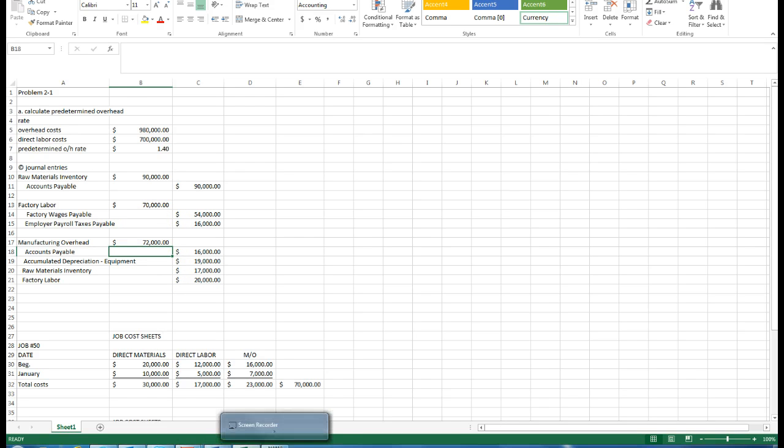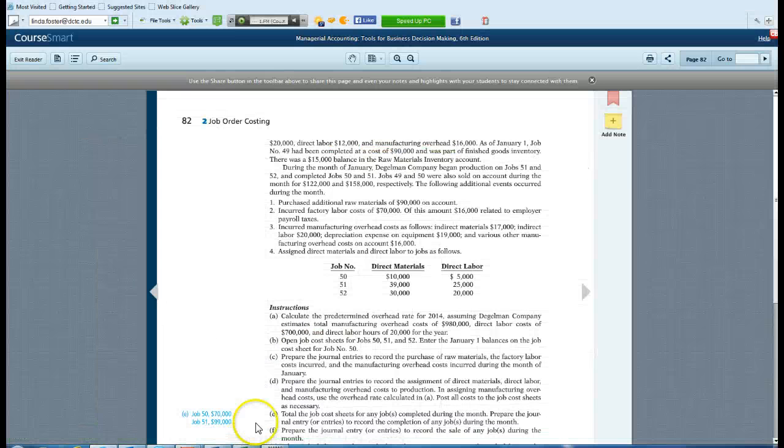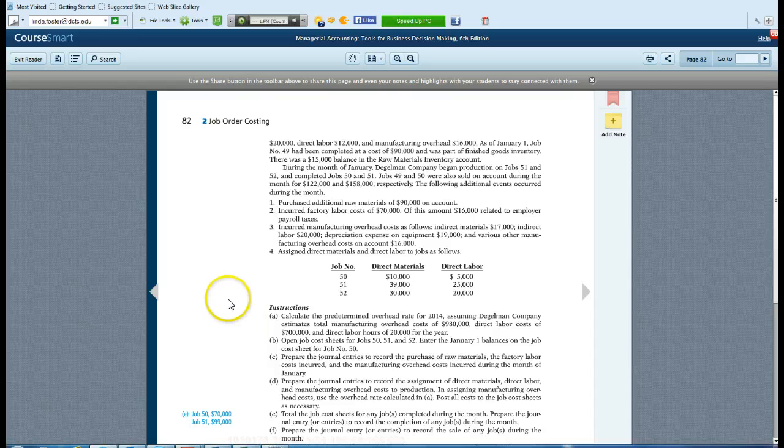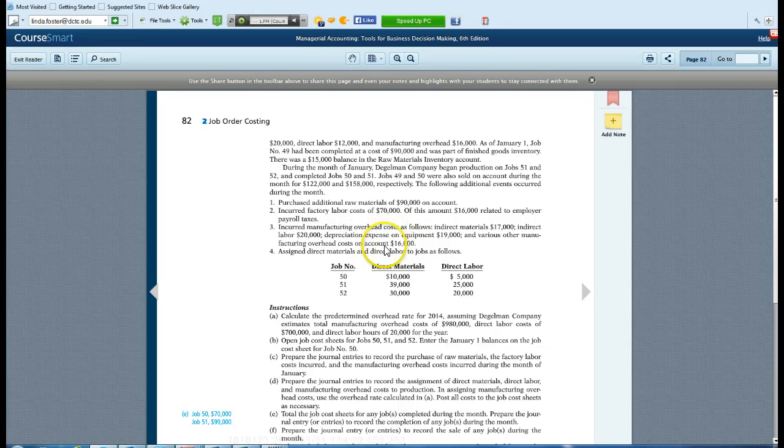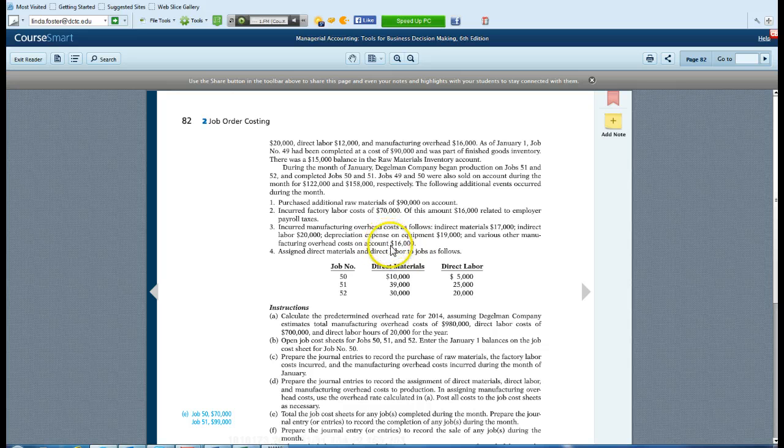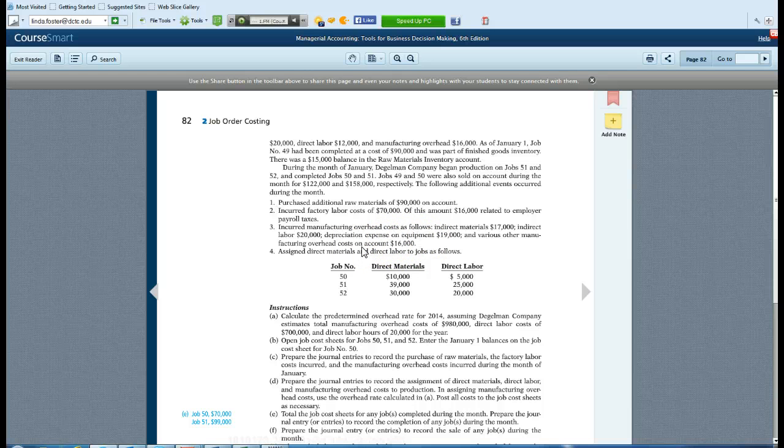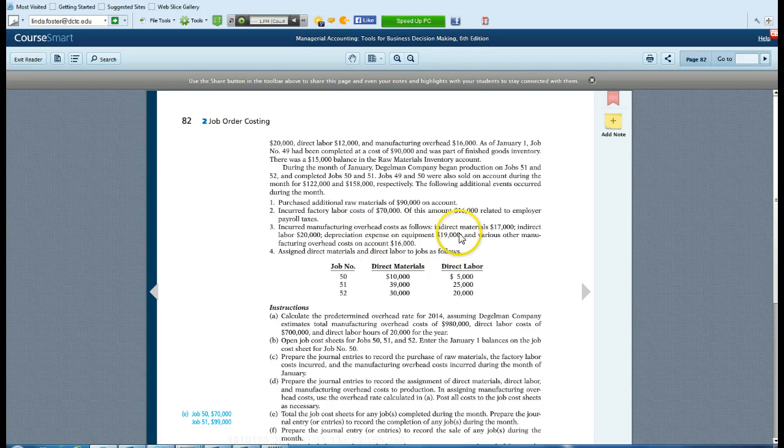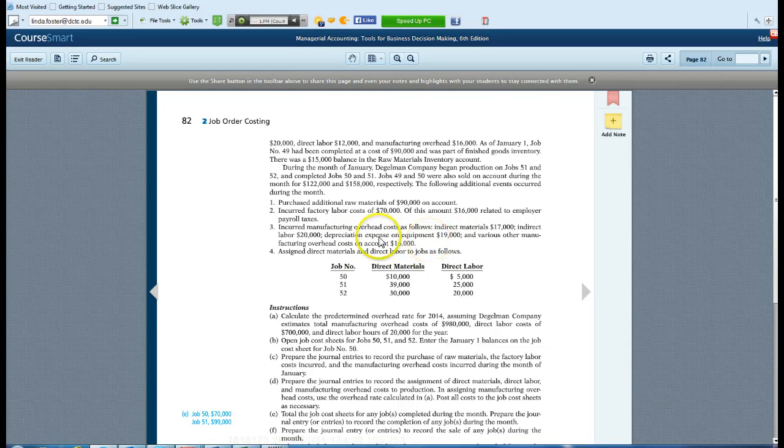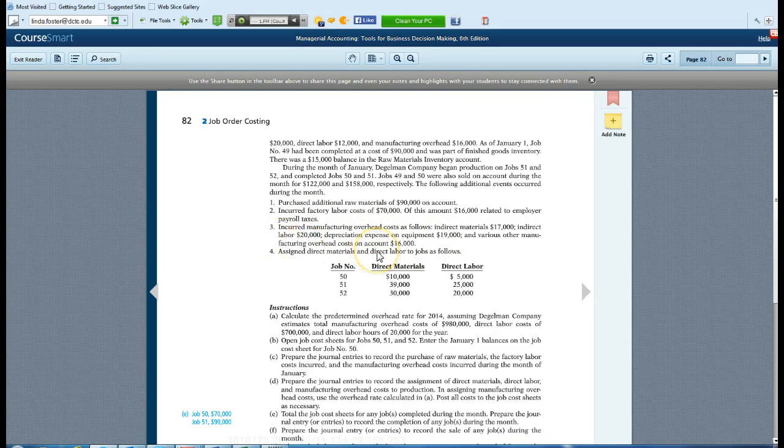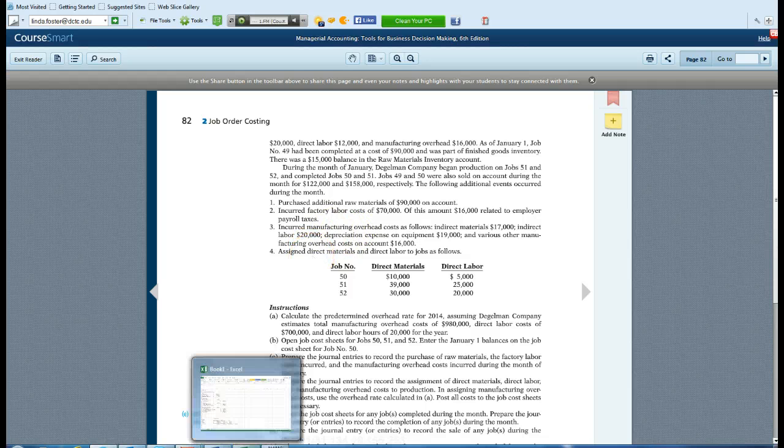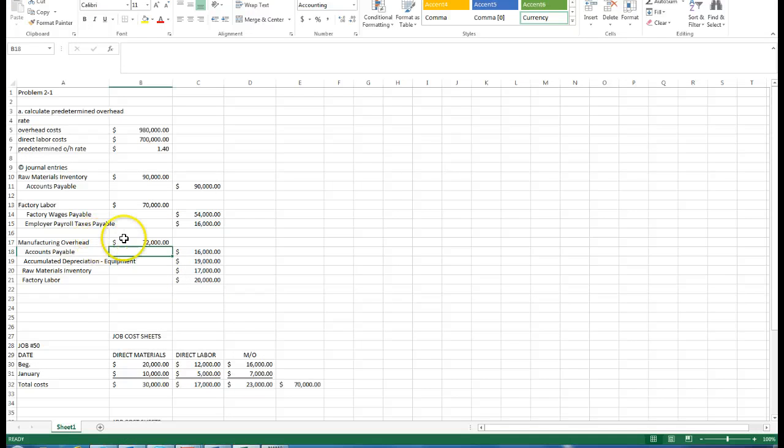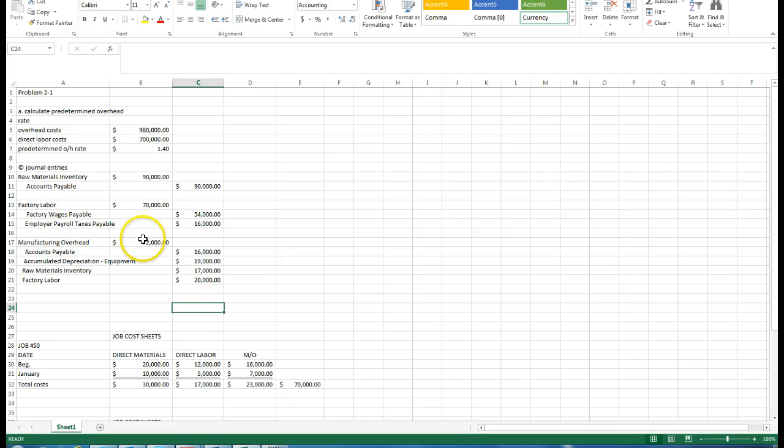Likewise, our various manufacturing overhead costs on account, that means it's an accounts payable, a bill of 16,000 will be in accounts payable. That gives us that information and the depreciation expense on equipment. So those are the four items that we're going to place into manufacturing overhead for this month, and we're going to make sure that we provide this journal entry.